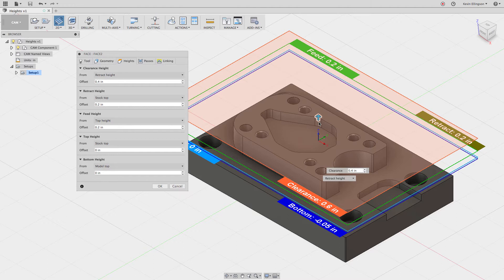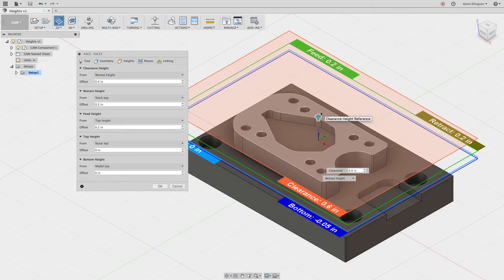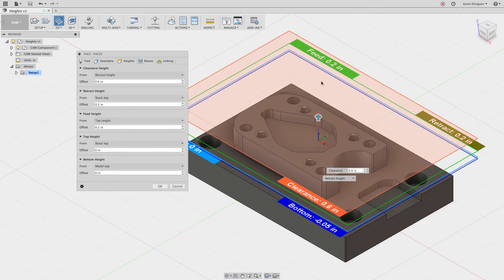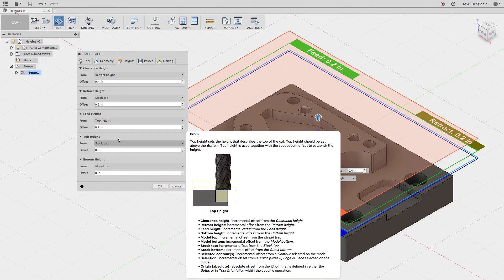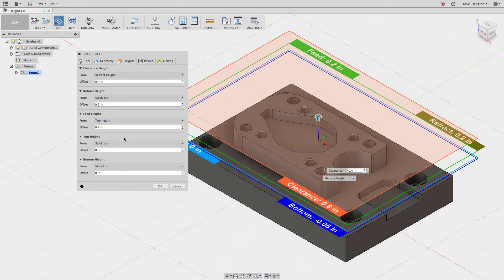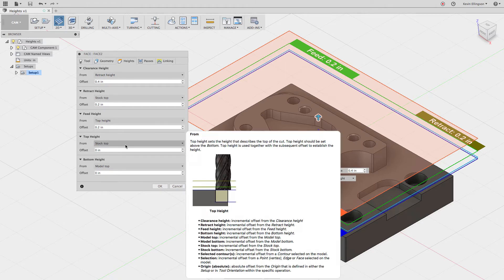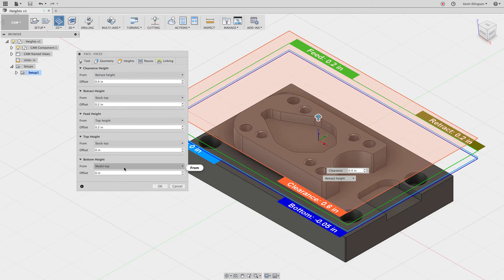The very top of this part right there is going to be my top face. I also have things like stock top, model top, stock bottom, and selected contours. Looking at this case, the top height is cutting from the top of the stock, and it's cutting down to the model top — which is exactly what we want for a facing operation.